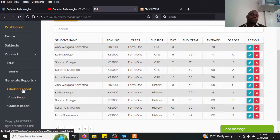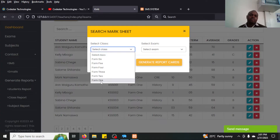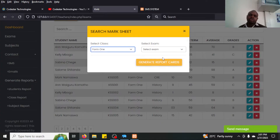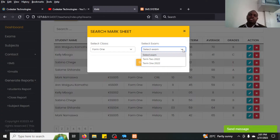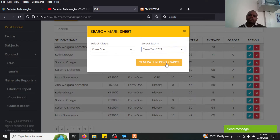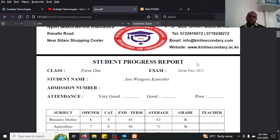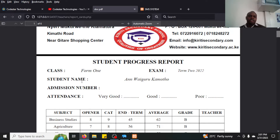To generate the student report, click 'Student Report', choose the class — Form One has the students — then select the exam, for example Term Two 2022, and click generate. The report form is produced instantly.